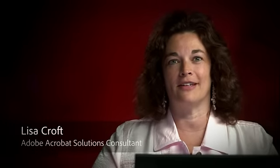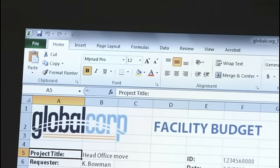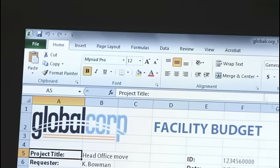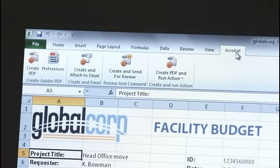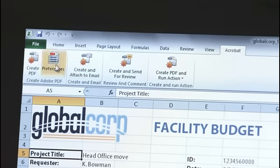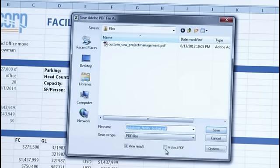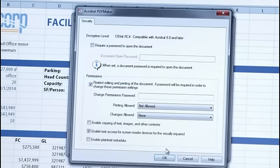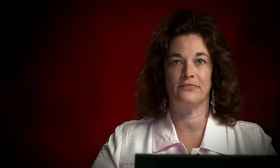When document security is important, Acrobat 11 allows you to easily apply security options in a few steps. Using the Acrobat toolbar and Microsoft Office applications, you can set your document security options. Just select Acrobat, then Create PDF, then Protect PDF, and you'll see your options for securing the opening or permissions of the document right here.